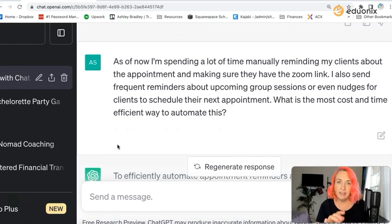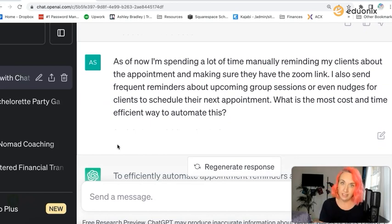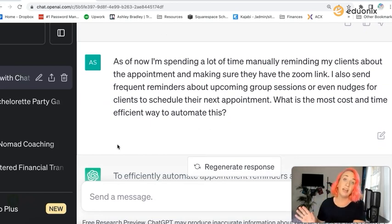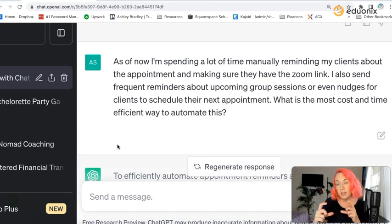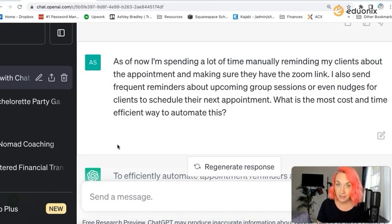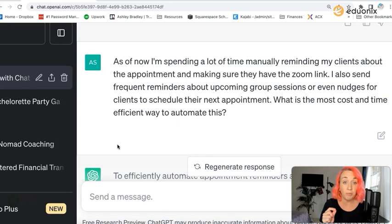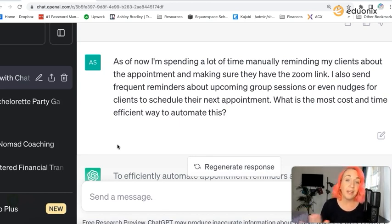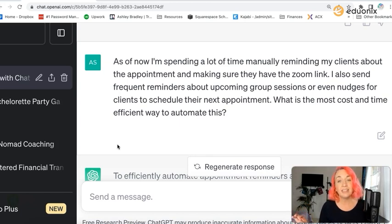I want to encourage you to use this prompt and then input a specific challenge that you would want the automation or integration to solve. So we've got: 'As of now, I'm spending a lot of time manually reminding my clients about their appointments and making sure they have the Zoom link.'